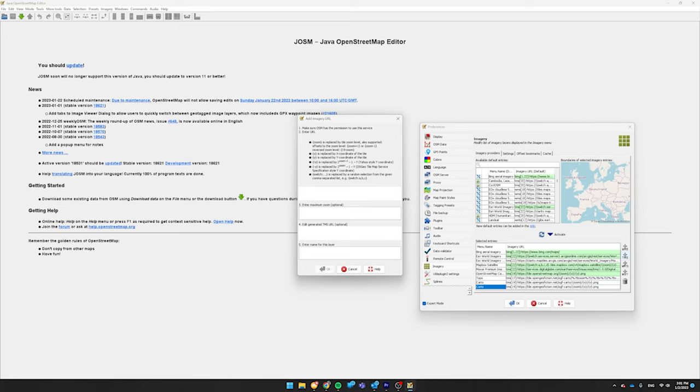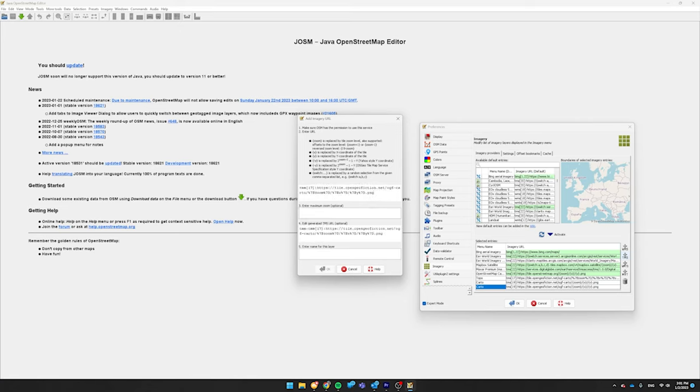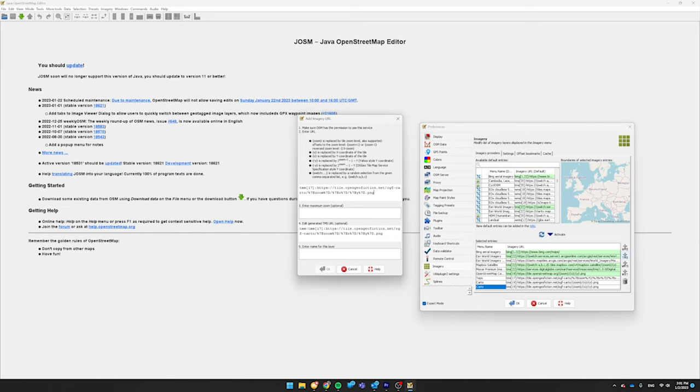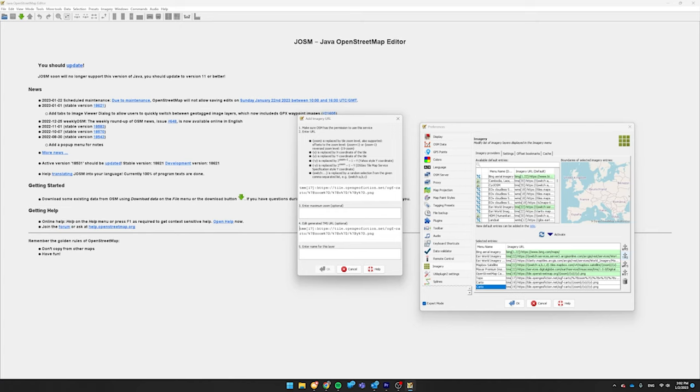Press TMS again and then at the very top, type in TMS open bracket 17 closed bracket colon HTTPS colon slash slash tile.opengeofiction.net slash ogf dash carto slash percent 7 capital B lowercase zoom percent 7 capital D slash percent 7 capital B lowercase x percent 7 capital D. Get rid of that TMS colon again so it's just TMS bracket 17 et cetera. And then under this number 5 enter name for this layer, you're going to put Topo.